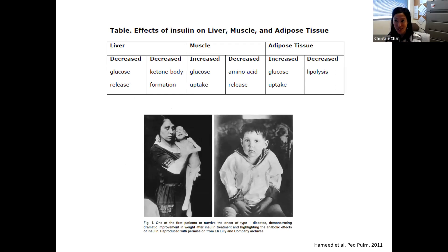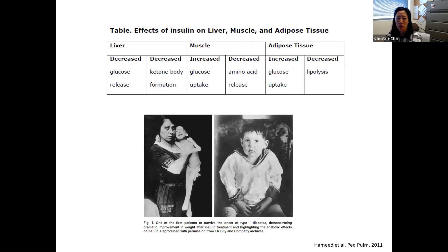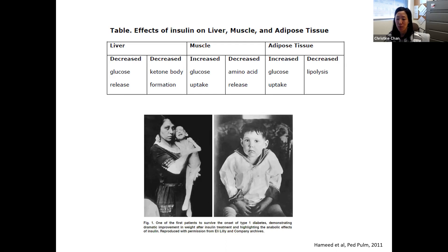This boy was able to benefit from insulin and you can see the dramatic changes after being treated with insulin. This table highlights the effects of insulin on the liver — it decreases glucose release from the liver and decreases those ketones or acids that can be produced. It increases glucose uptake into muscle, decreases amino acid or protein breakdown, increases glucose uptake into adipose tissue, and decreases adipose lipolysis and breakdown. Insulin is an important anabolic, growth-promoting hormone.